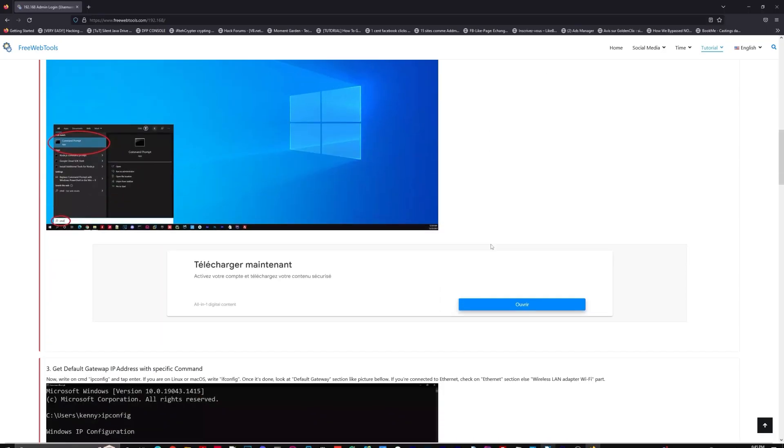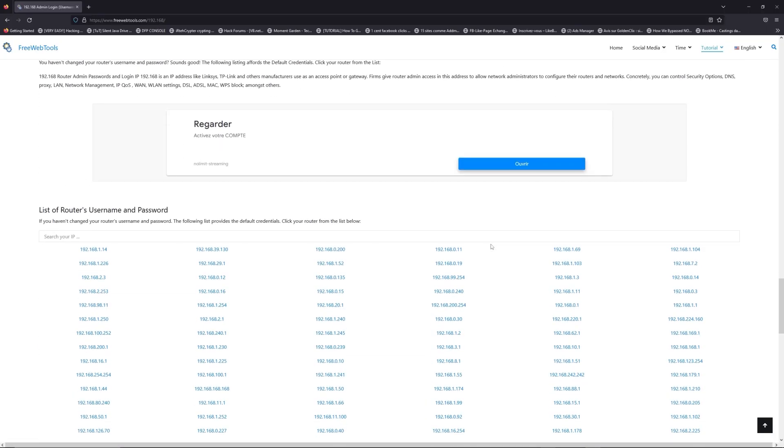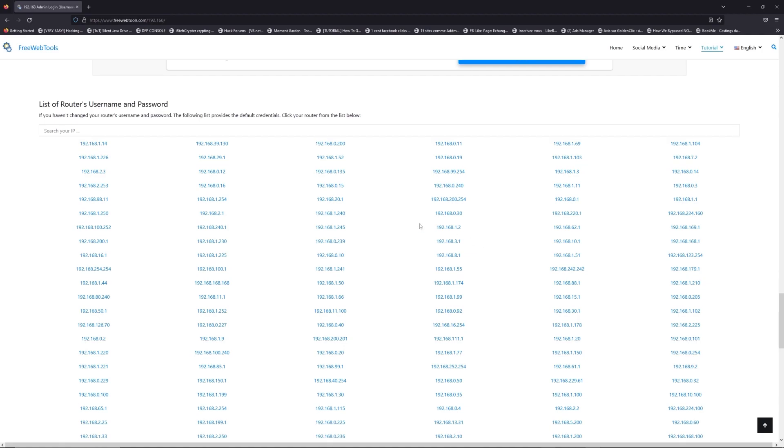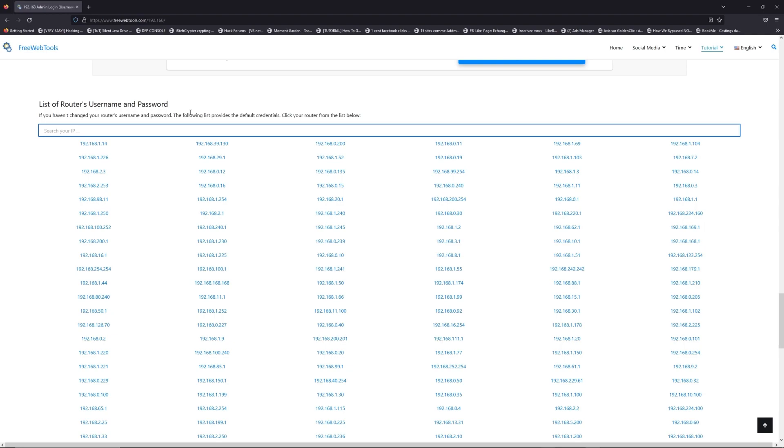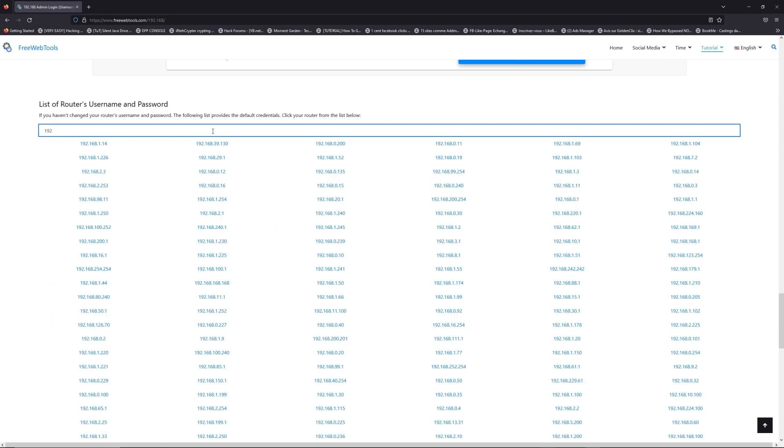Once you know your default IP address, click on the link in the description if you don't know your default credentials to login. You are on freewebtools.com, so jump to the router username and password list to find your default credentials.